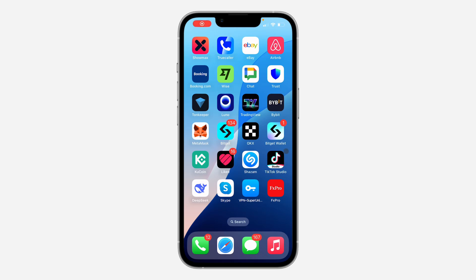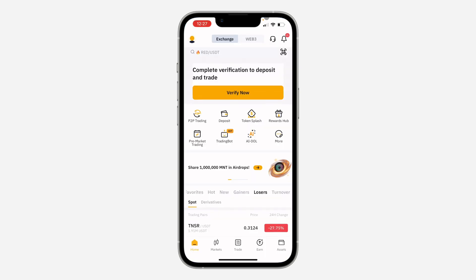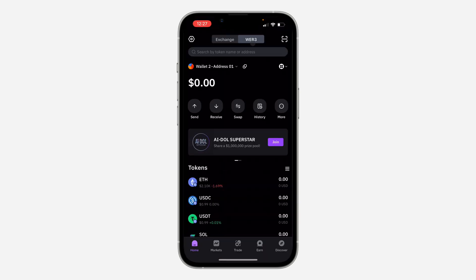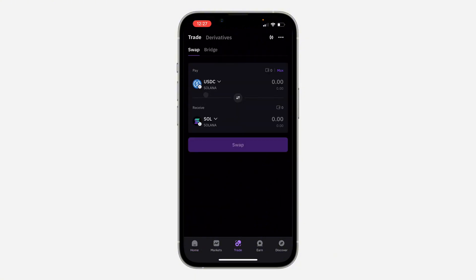In today's video, I'm going to show you how to swap coins in the Bybit Web3 wallet. Open up the app and click on Web3 at the top right. After that, click on Trade at the bottom right, and under Trade make sure Swap is selected.